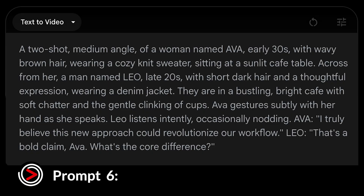Finally, let's create one last prompt, this time with some dialogue. ChatGPT generated both the prompt and the dialogue. It's a two-shot, medium angle of a woman named Ava — early 30s, with wavy brown hair, wearing a cozy knit sweater — sitting at a sunlit cafe table. Across from her, a man named Leo — late 20s, with short dark hair and a thoughtful expression, wearing a denim jacket. They are in a bustling, bright cafe with soft chatter and the gentle clinking of cups. Ava gestures subtly with her hand as she speaks, while Leo listens intently, occasionally nodding.